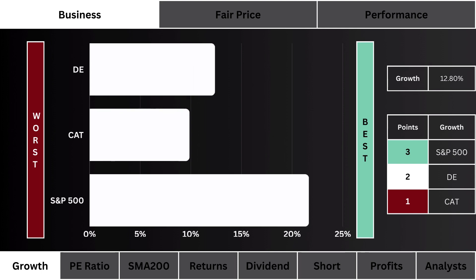For growth, what you see here is the stock with the highest projected earnings growth for the next five years. We want to figure out which of the three is growing its earnings the fastest. Note that the S&P 500 is based on the average of its 10 largest stock components.